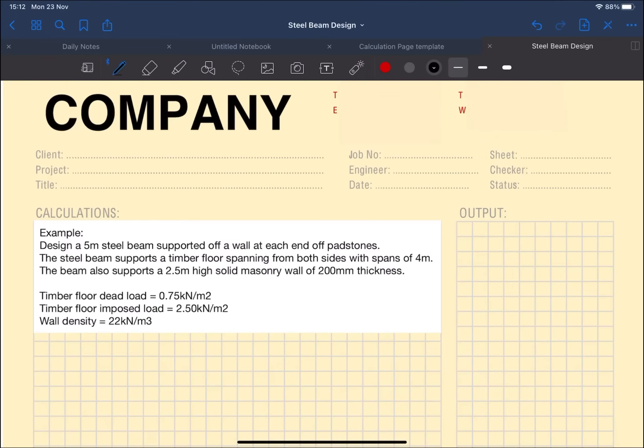The beam also supports a 2.5 meter high solid masonry wall so we need to consider the weight of the wall as well. I've given some typical dead and live loads as well as a wall density to allow you to calculate the wall dead load.